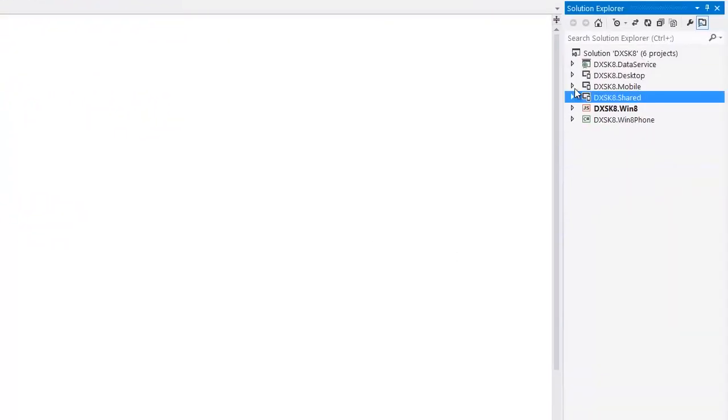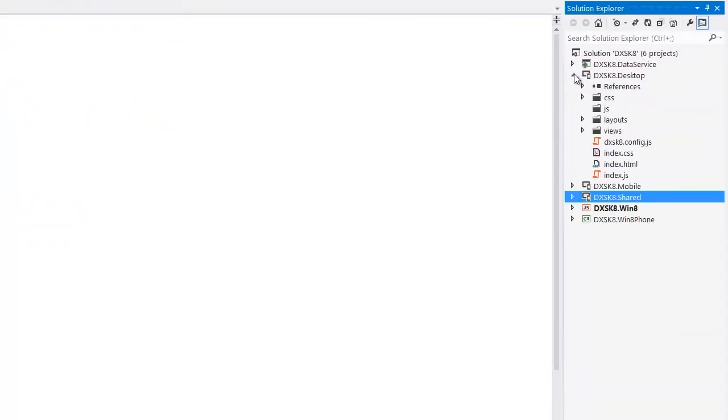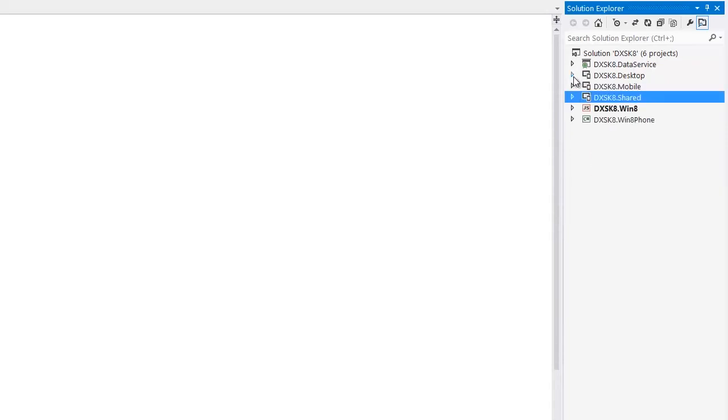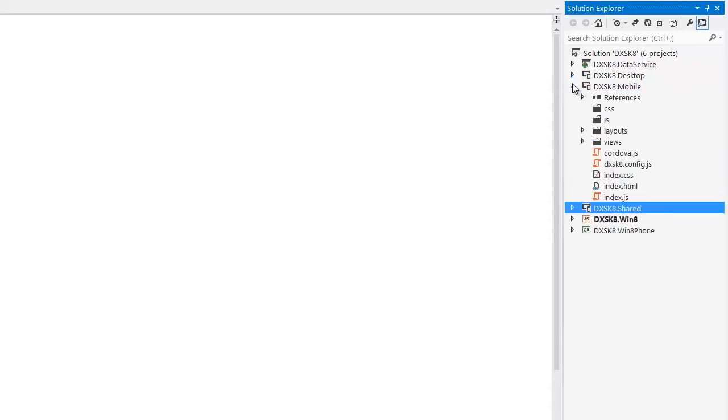The Desktop project can be used to deploy the application as a desktop application. This project contains the desktop theme that will be automatically applied to the application when running on a desktop.